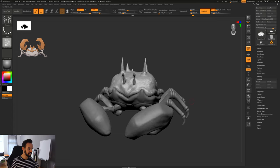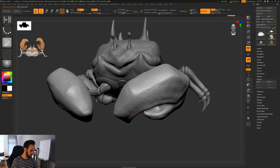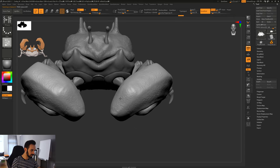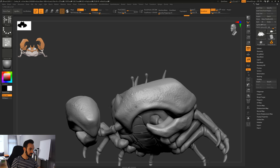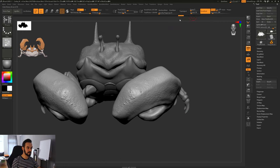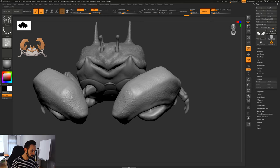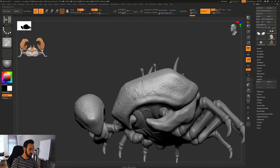Now we go to the claws and do the same — this time I turn on symmetry. I'll go back because I have not increased the resolution. Let's increase the resolution here as well. Much better — I'm doing a circular motion, sometimes applying more pressure, sometimes less pressure with the tablet.